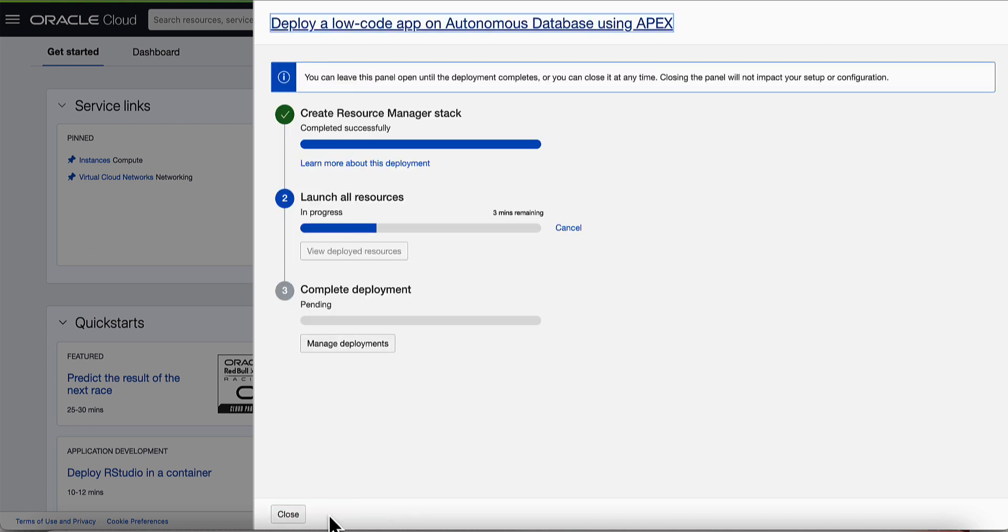The progress of the deployment can be tracked here. Wait for the deployment to complete. This may take a few minutes.